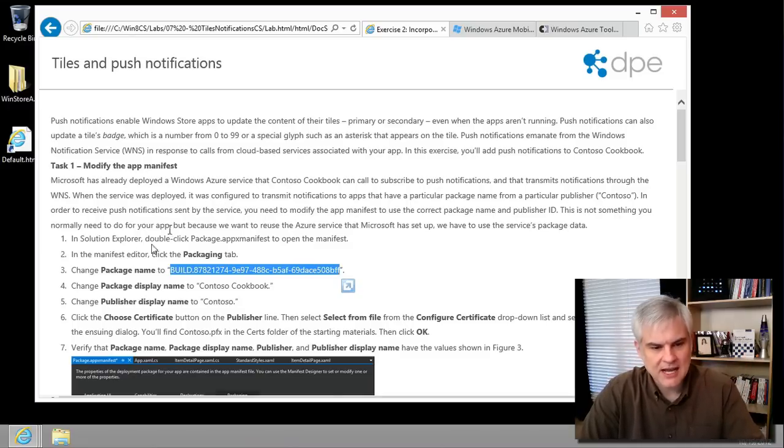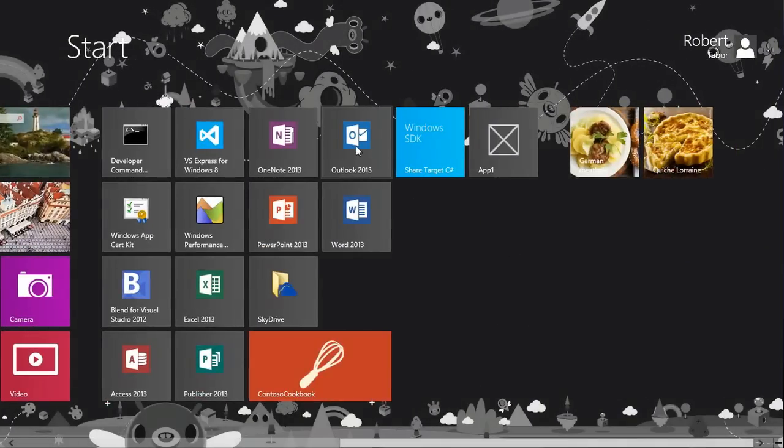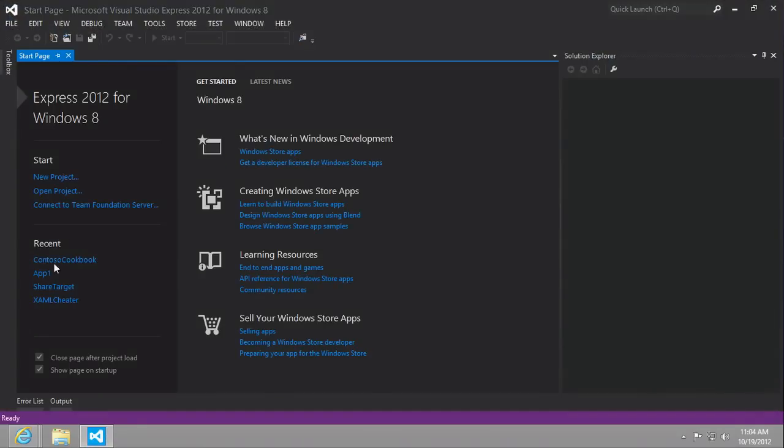All right, so I'm going to copy that. And then let's go ahead and launch Visual Studio, get into our project.